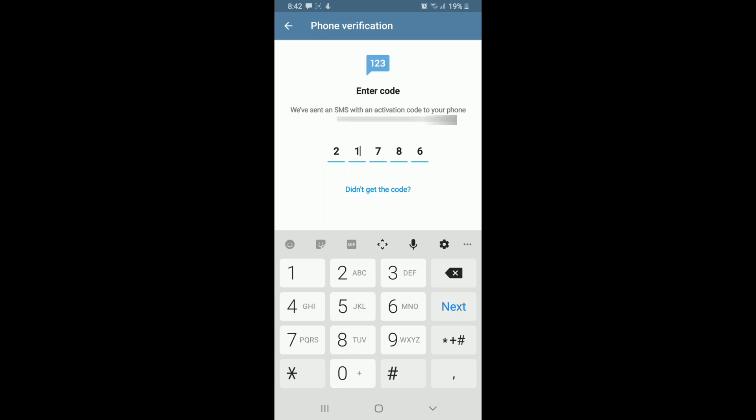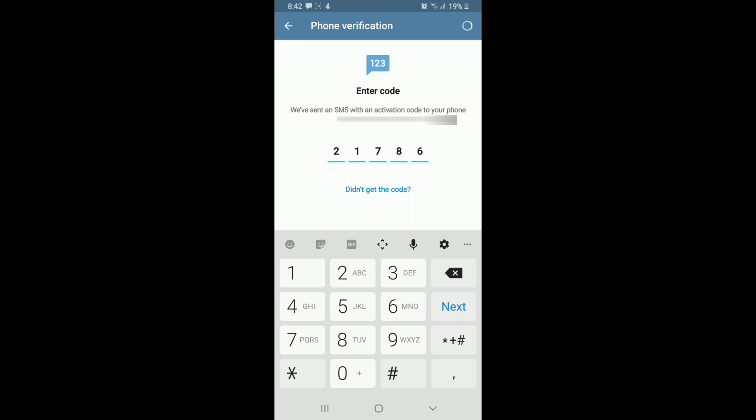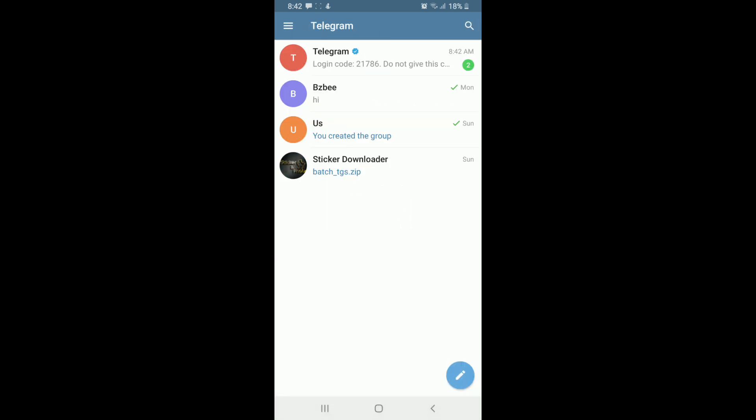Tap on the Next button and you have signed up to Telegram.